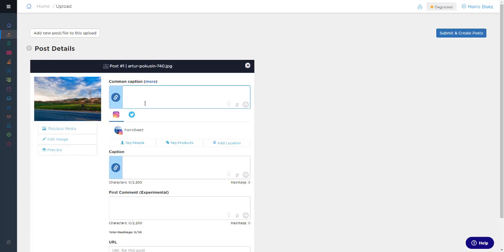And if I want to have the same caption on both, I can save time by clicking on the Common Caption field at the top, and then typing in the caption that I want to be for both platforms.